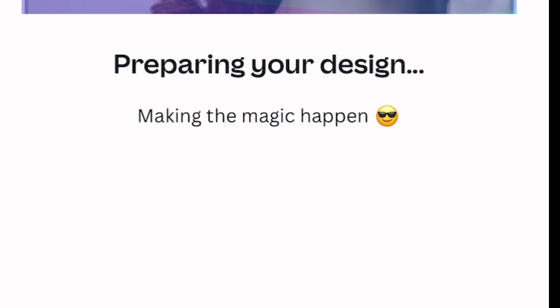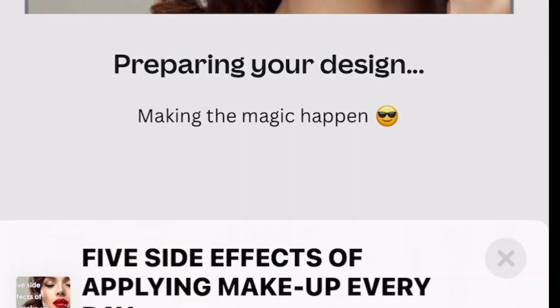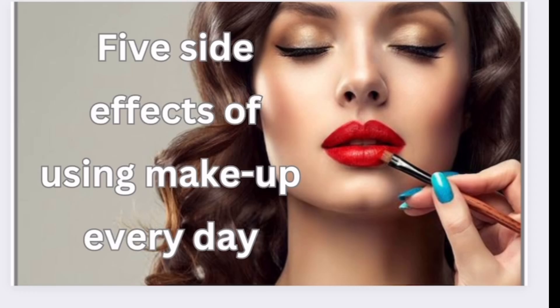Thank you for watching this video to the end, and until I come your way again, the pleasure is mine now and always. My next tutorial video will be on how to create an international TikTok account — one that TikTok can pay you in.